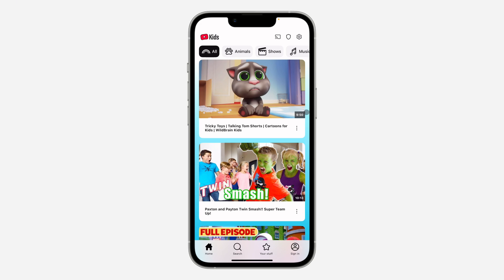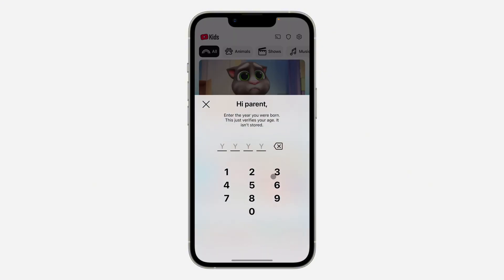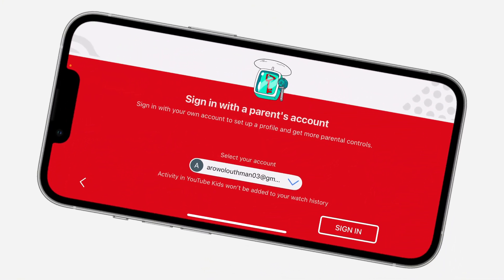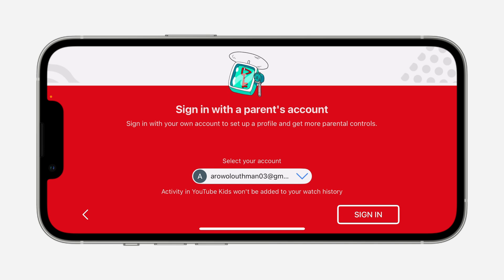If you've already set it up without an account, just click on sign in and click on get started. Once you click on it, you need to enter your age as the parent. Once you enter your age, click on confirm, and you'll be taken to the next page where you need to select your Google account.